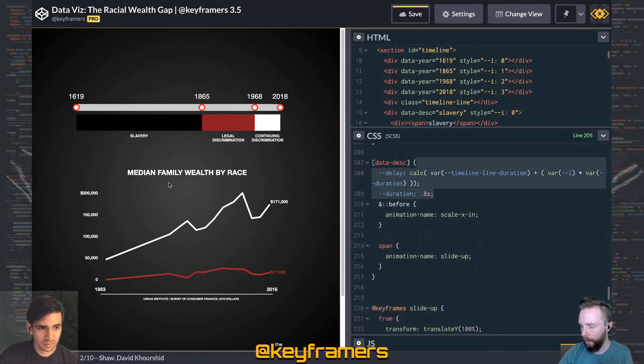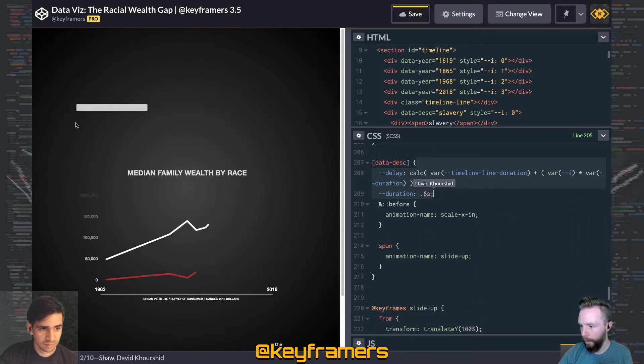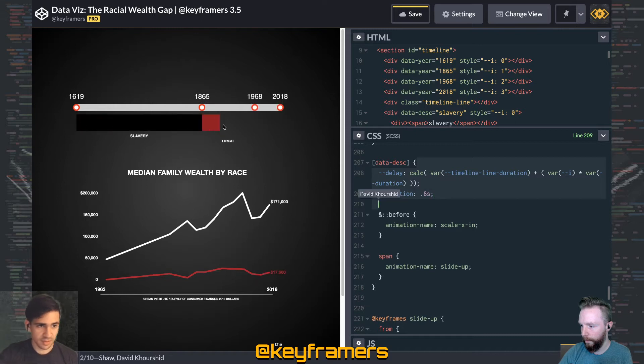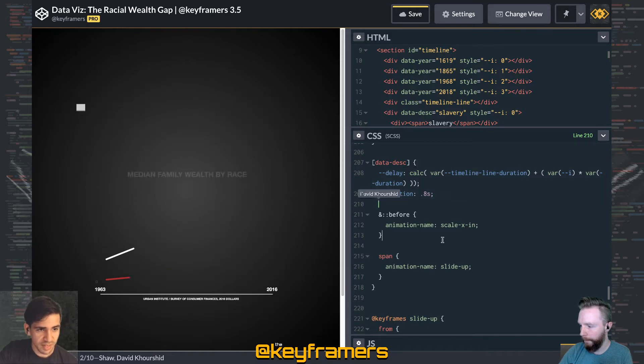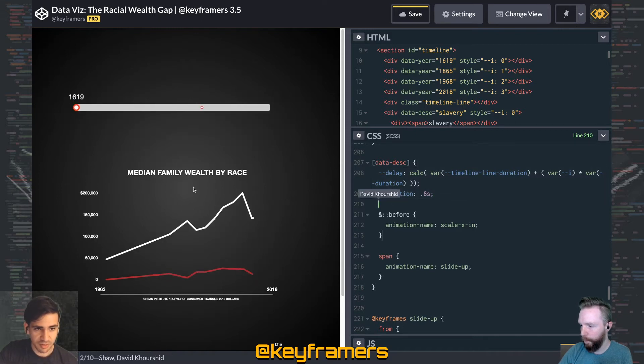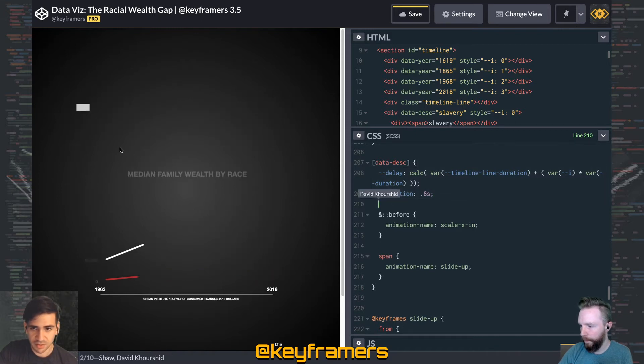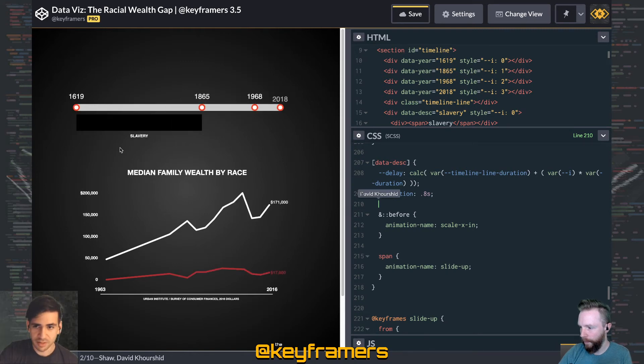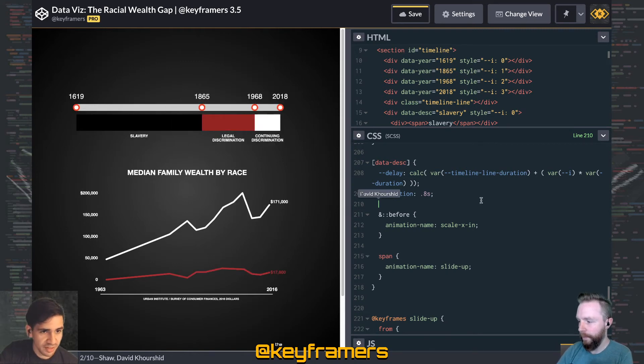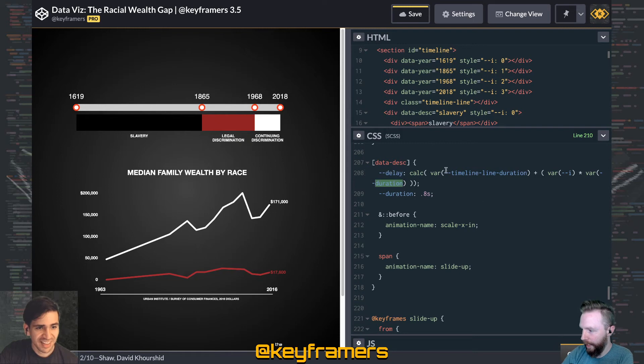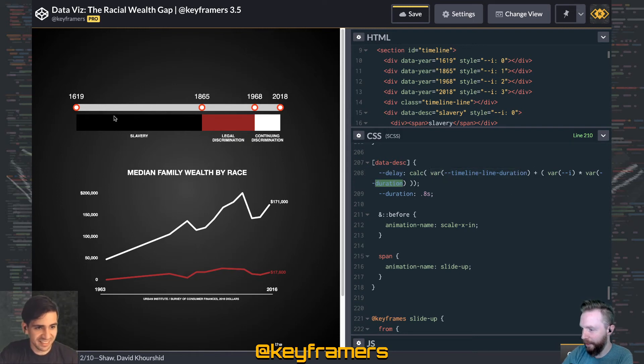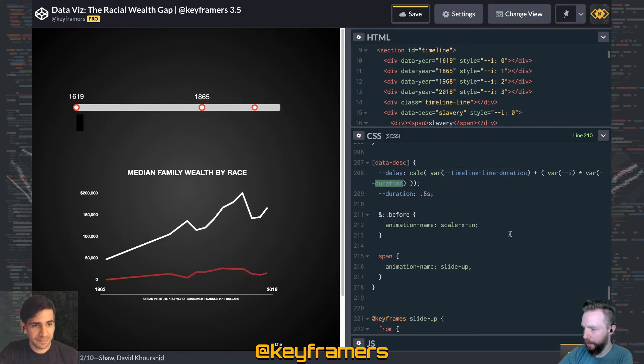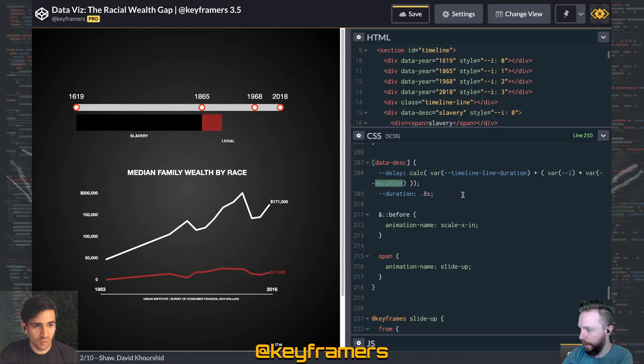Yeah, for the descriptions we use the timeline line duration to offset each of those, and that's why you see both the year and the description happening. Actually, no, they happen at different times. Yeah, slightly different, just based on our source animation, right?